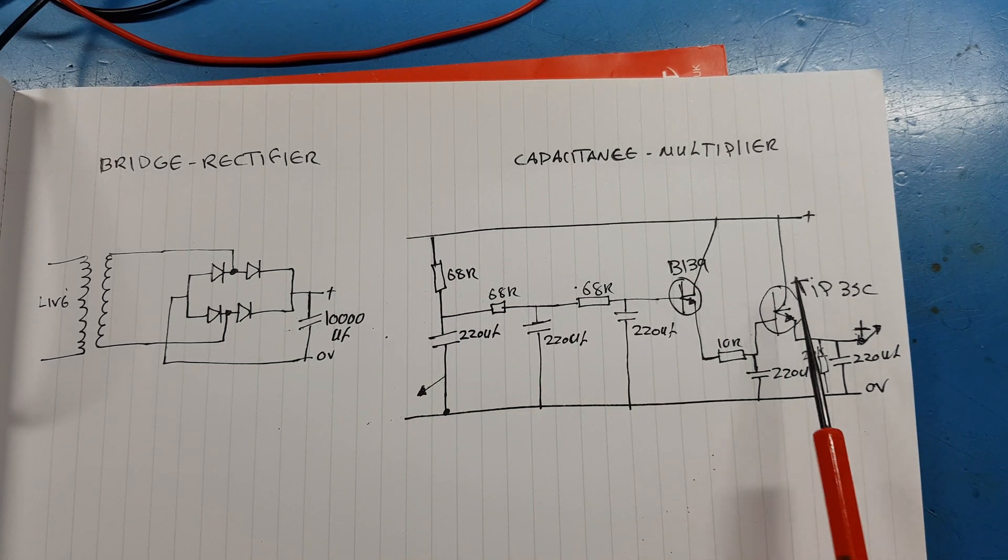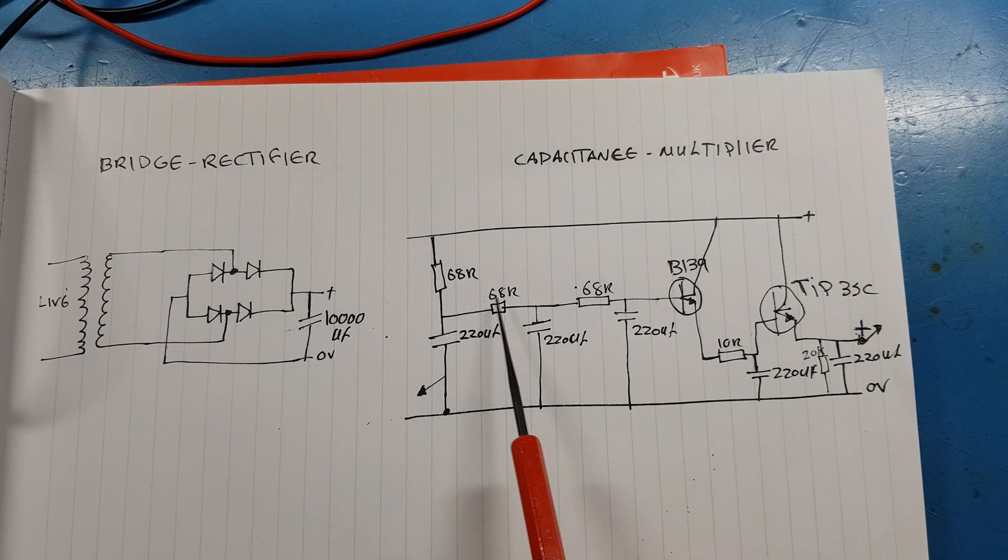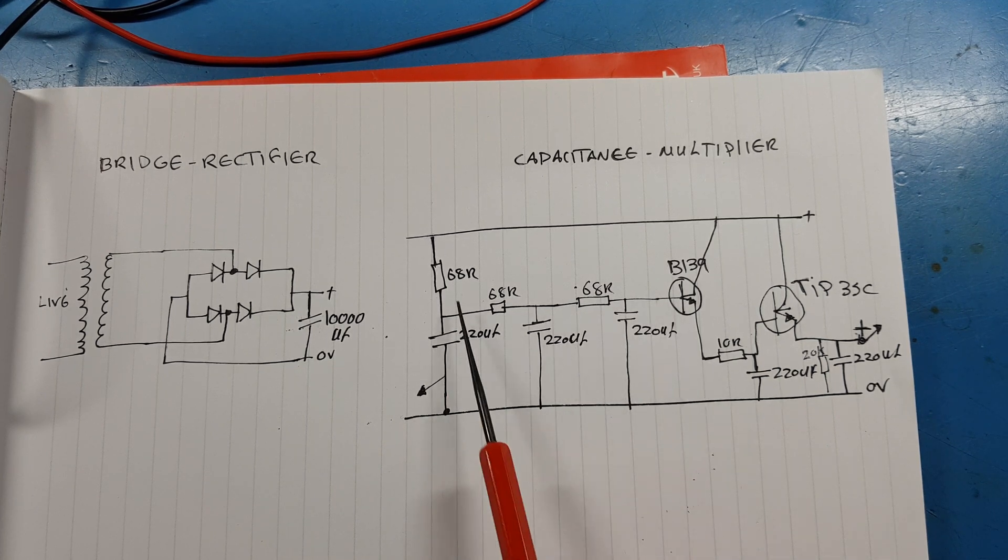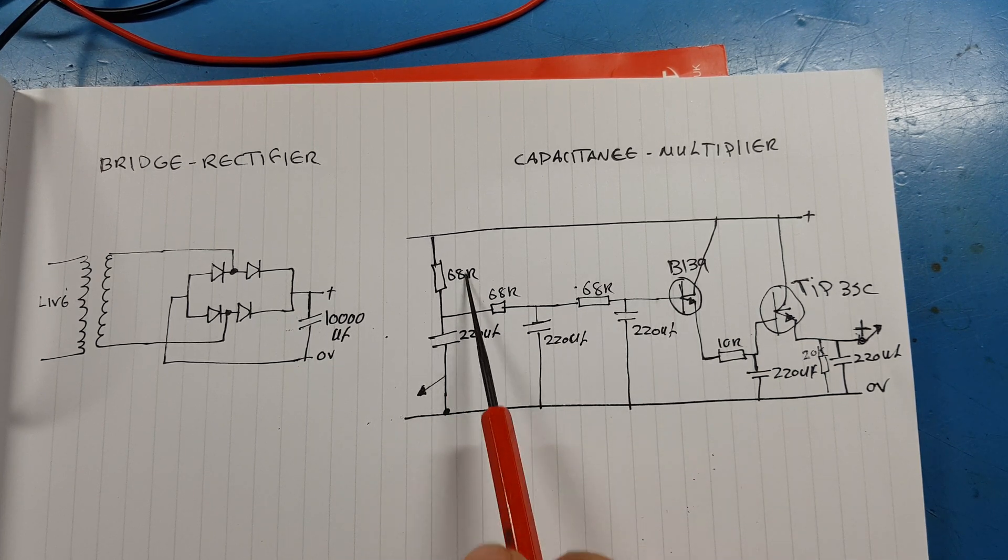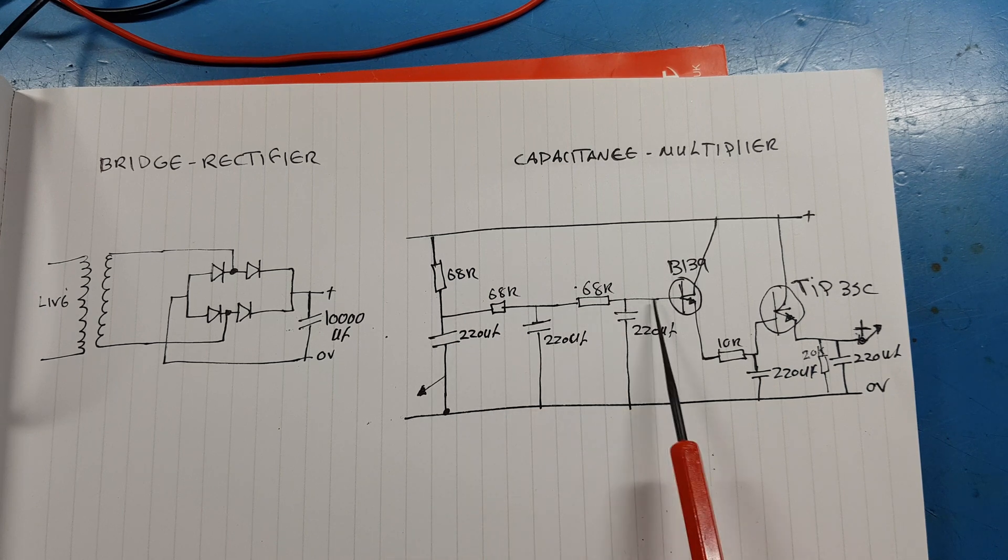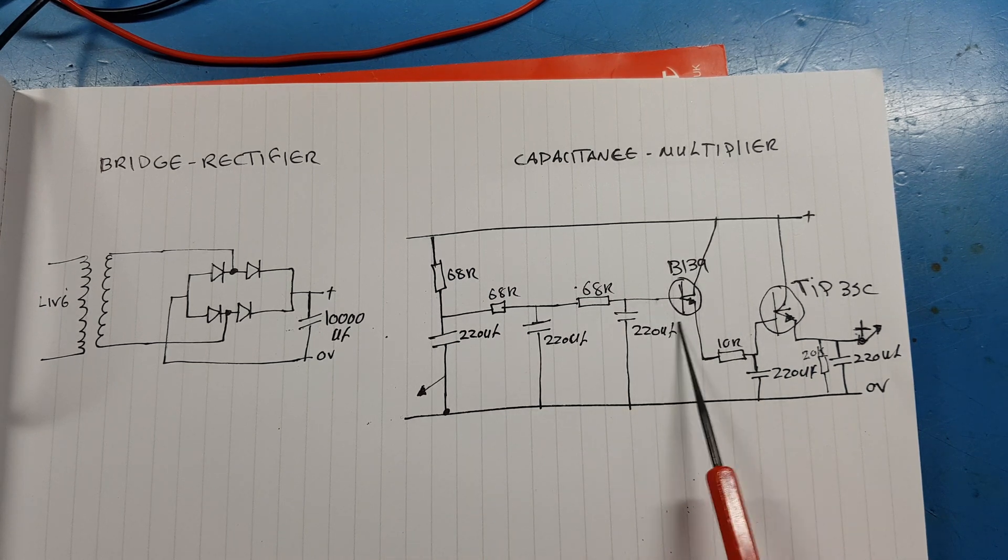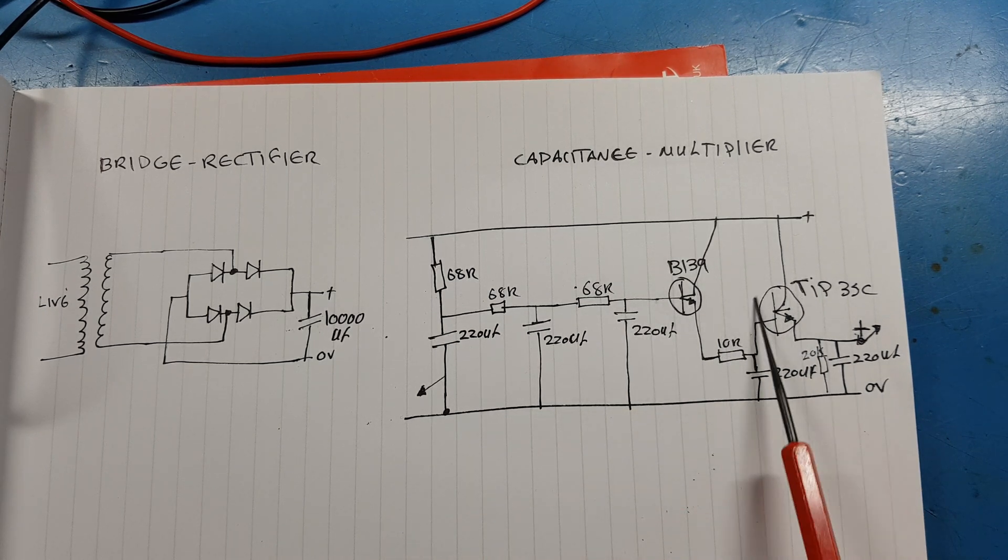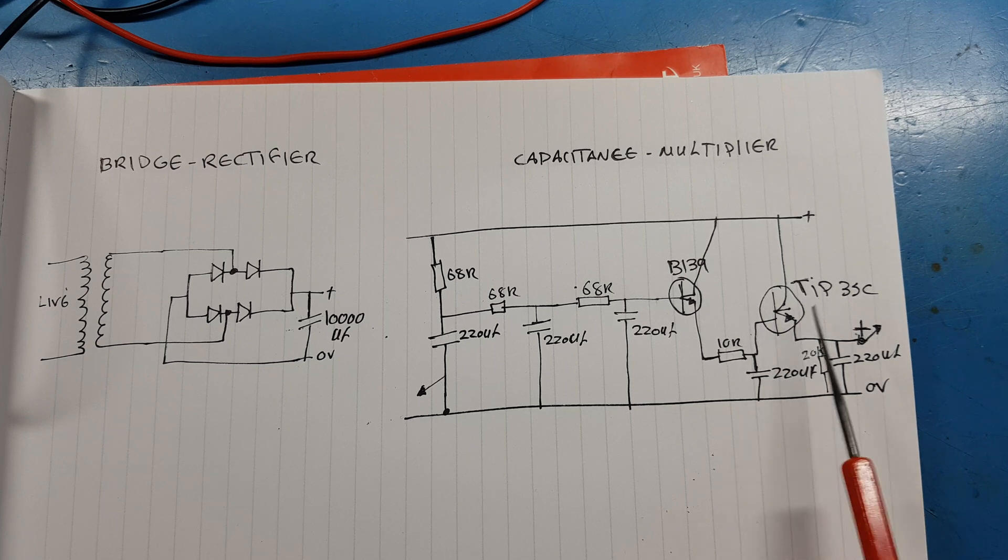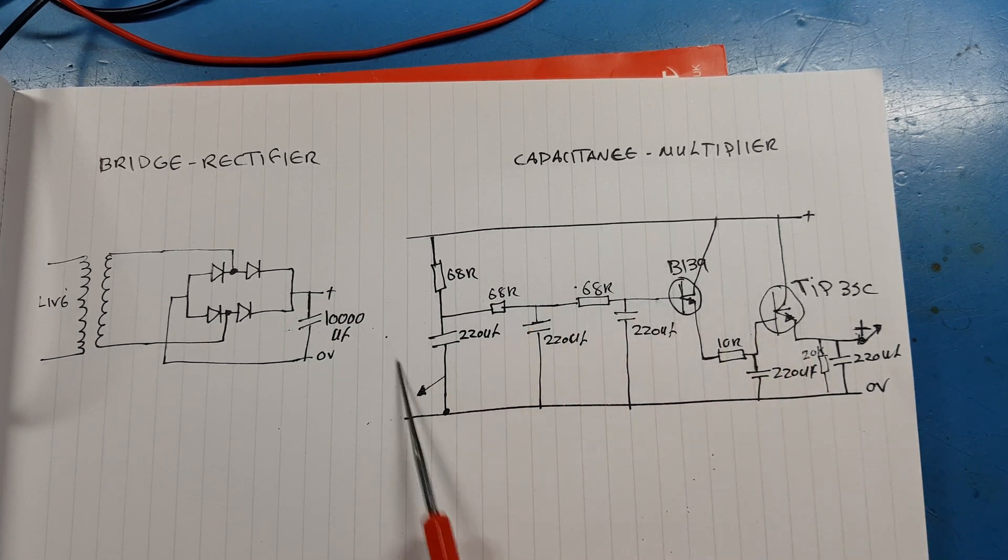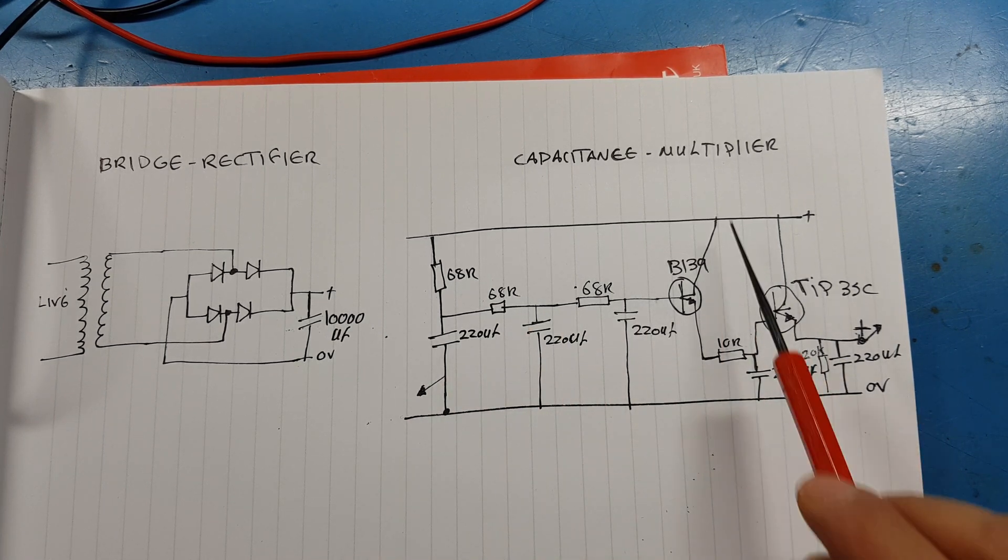Into the output transistor, but because we have a cascade of filters here that's going to start killing the ripple one by one. By the time it gets to here there's going to be hardly any and we're going to have a clean signal at the output. That's the whole point of a capacitance multiplier.